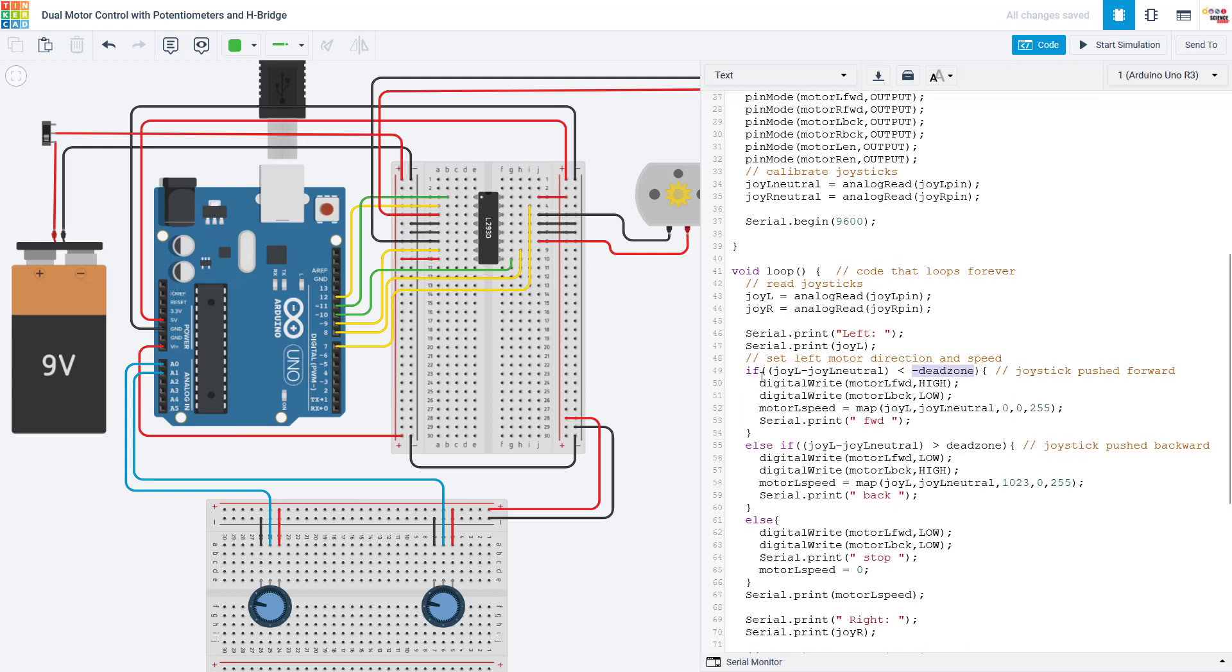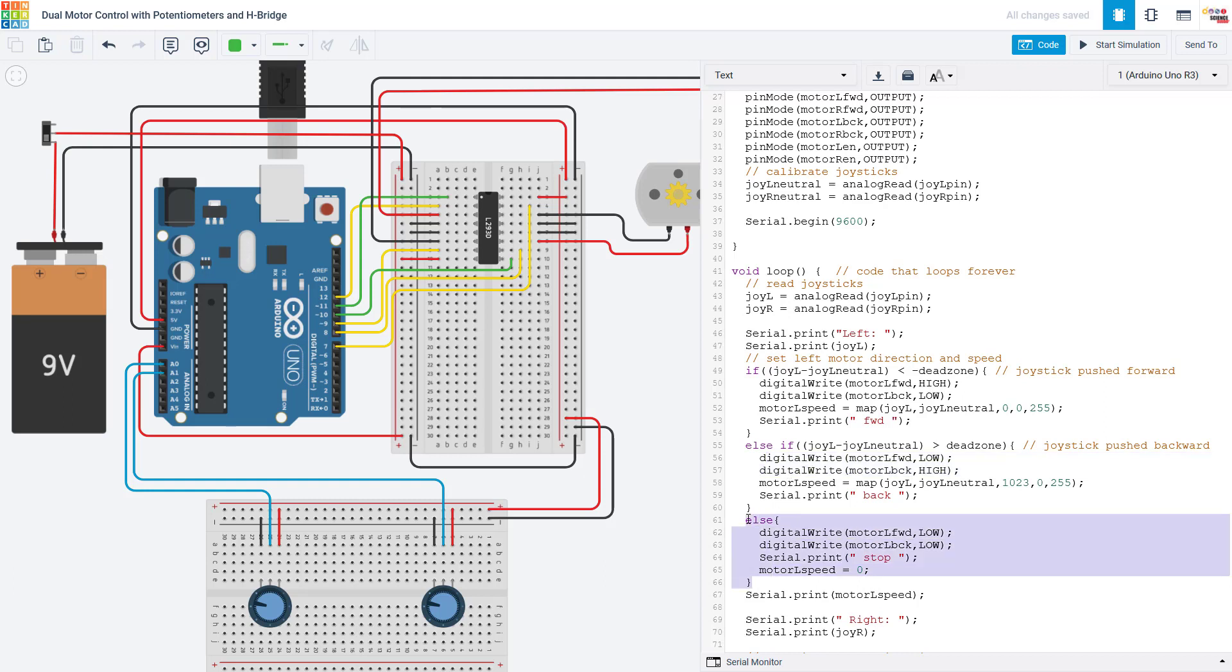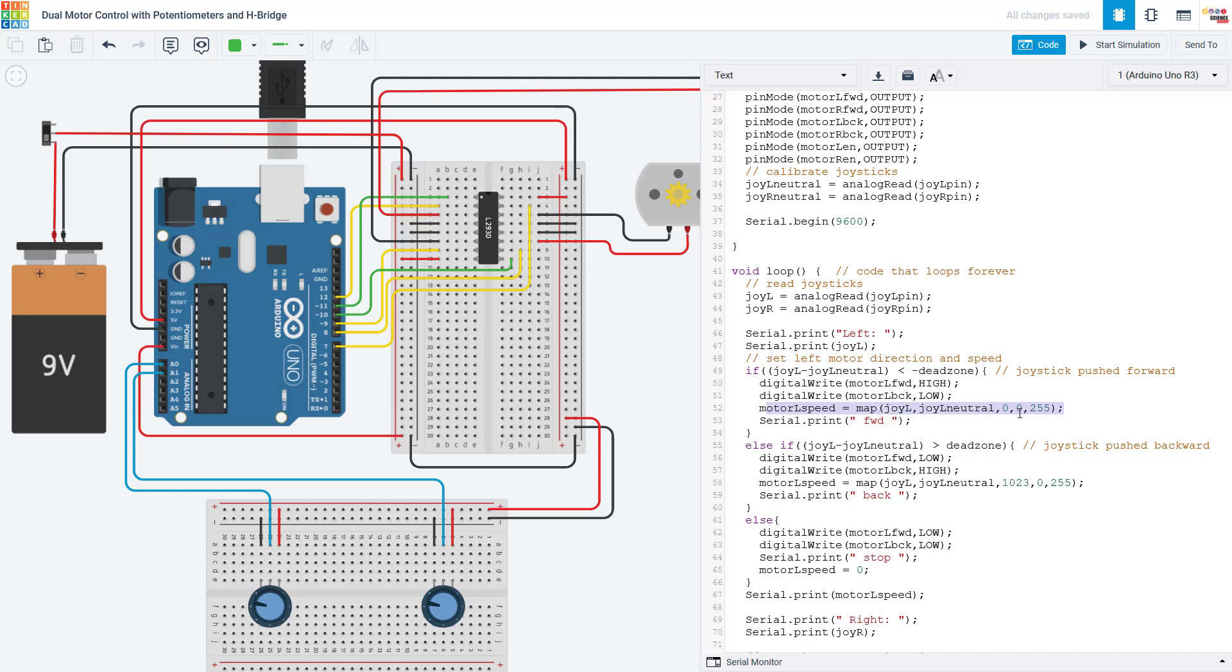So we do that using an if-else statement that subtracts the neutral value that we calibrated earlier from the current joystick value and compares that to the dead zone variable that we set. We have three different possibilities. If the joystick is pushed forward, then we want to spin the motor forward and set the speed. If the joystick is pushed backward, we want to spin the motor backward and set the speed. Or if the joystick is in that middle dead zone, we just want to turn everything off and stop the motor. So we're using the digital write command to set the direction control pins high or low. Remember these are those yellow wires that we saw when we looked at the circuit earlier that determine the direction of the motor. And then we are using the map function to convert those analog read values, which again are 10-bit, so it can be between 0 and 1023, to a 0 to 255 range that we will use with analog write.